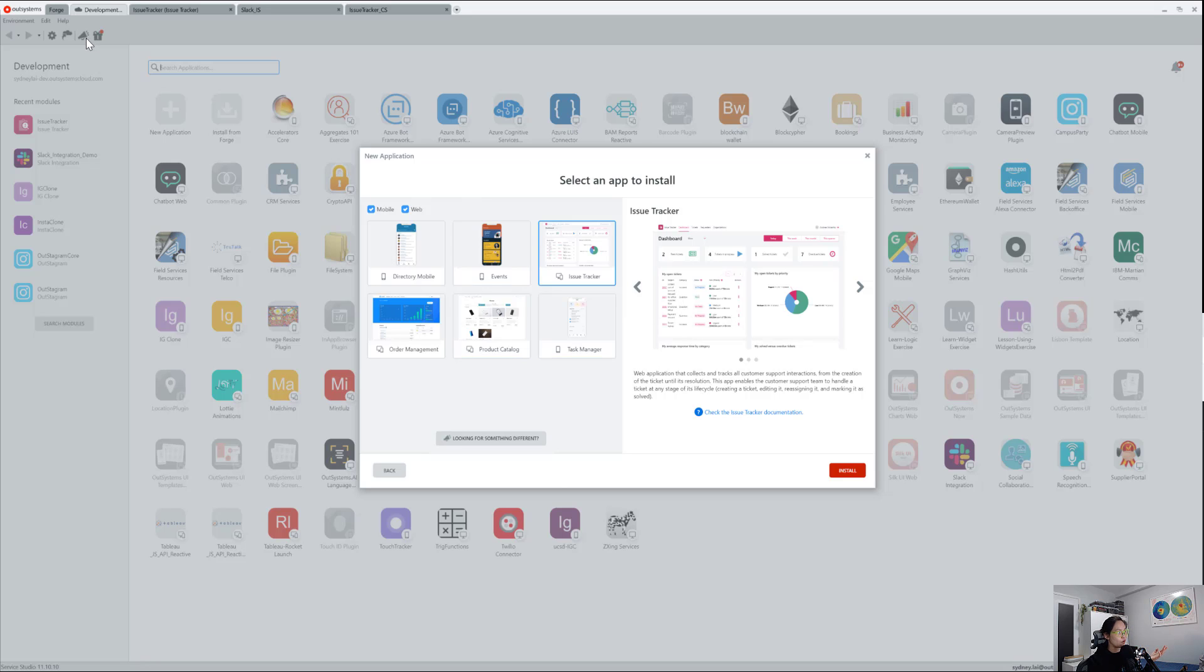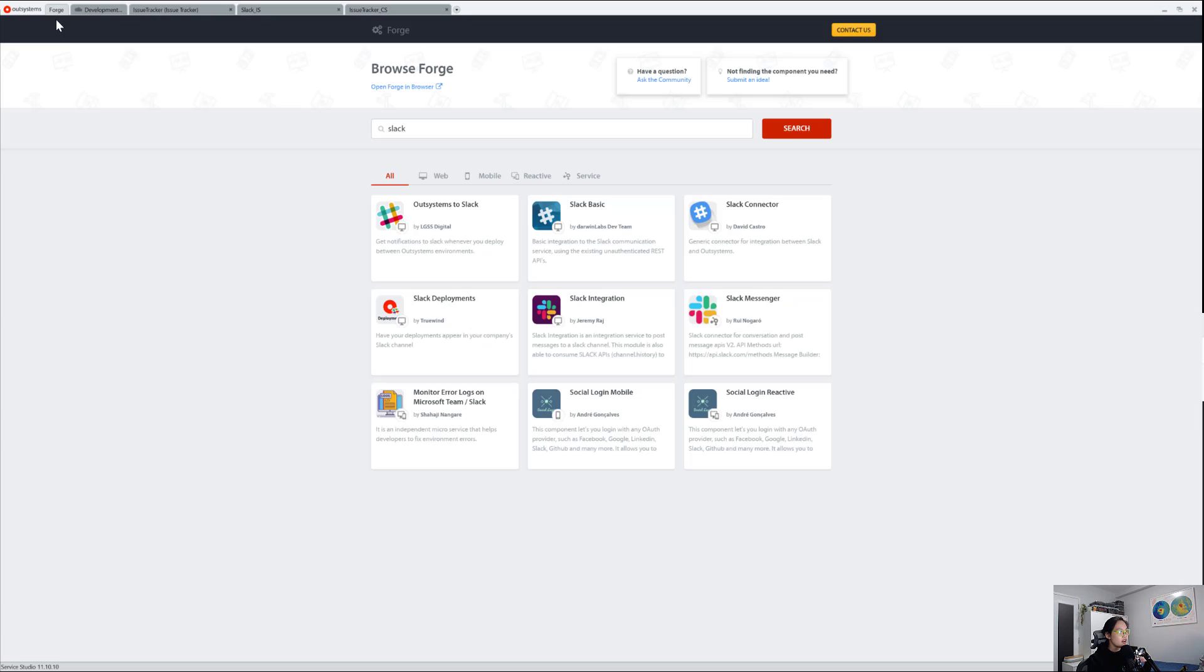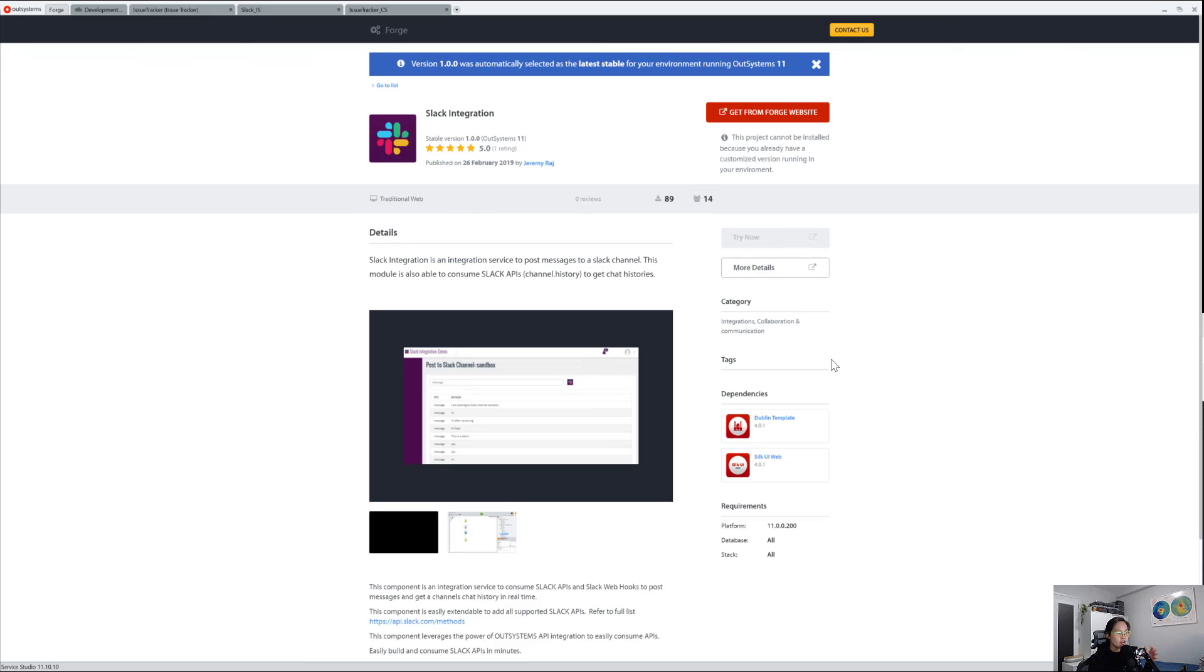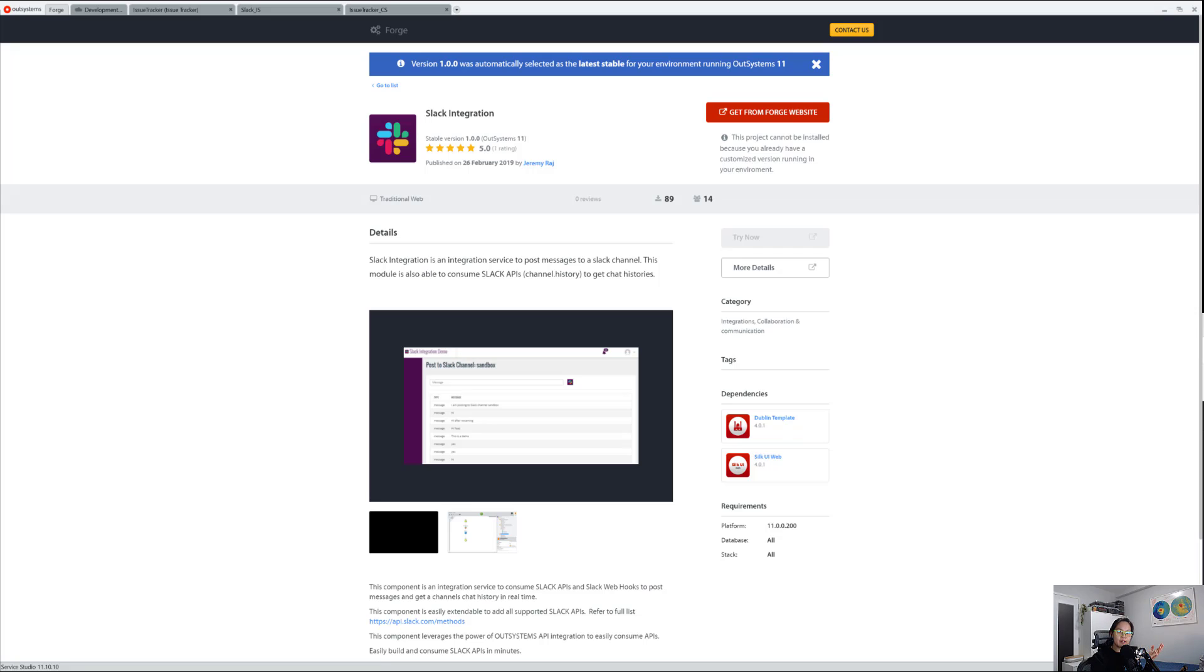Then you go to Forge, which is our repo, you type in Slack, and then you want to use the Slack integration by Jeremy. That one's pretty straightforward. I will say I do need to hit him up and let him know that the way he wrote this component, the token is hard-coded.